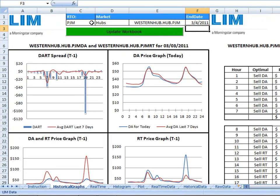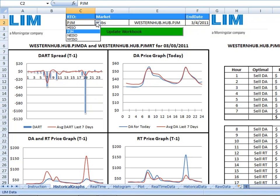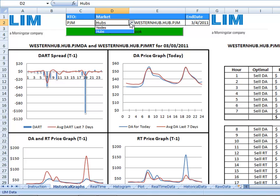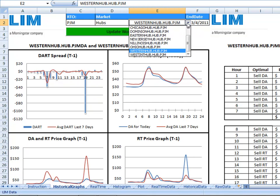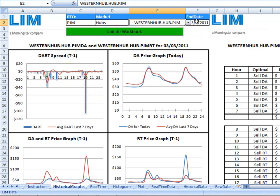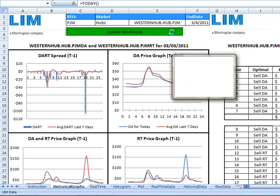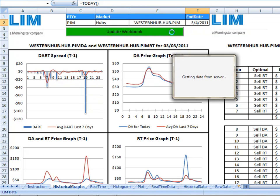In this particular Eastern Interconnect dashboard, you have the opportunity to select the ISO, the market, and also the specific hub, and then enter the date that you're interested in pulling data for and click update workbook.